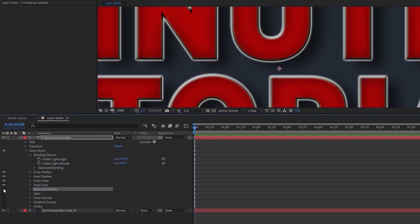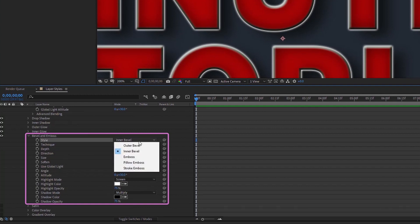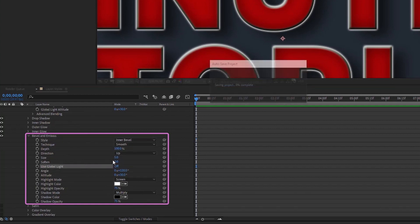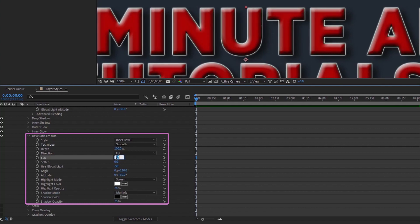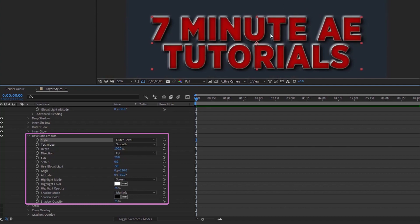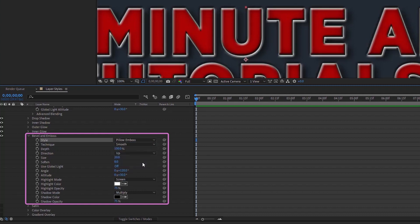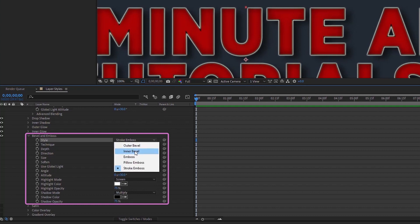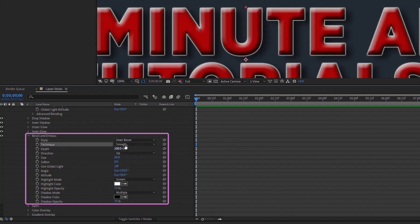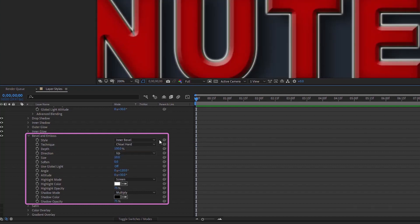Bevel and Emboss has quite a visible effect as soon as you enable it. There are five style options: Outer Bevel, Inner Bevel (the default), Emboss, Pillow Emboss, and Stroke Emboss — they all have very unique looks. I'm increasing the size to 20 so you can see the difference more clearly. I'll leave mine at Inner Bevel. For technique you have Smooth, Chisel Hard, and Chisel Soft.